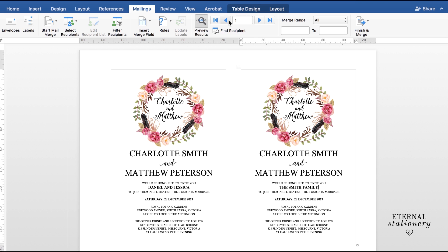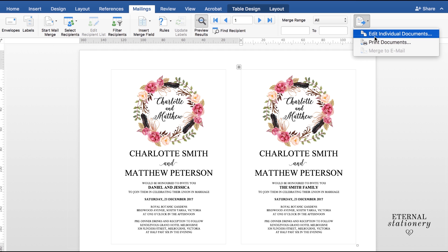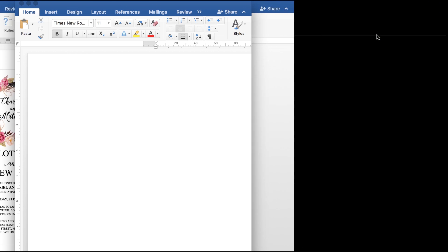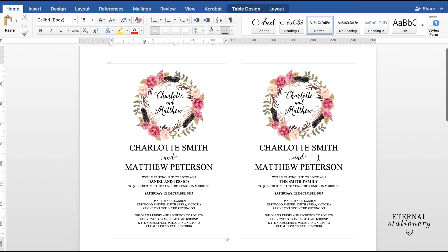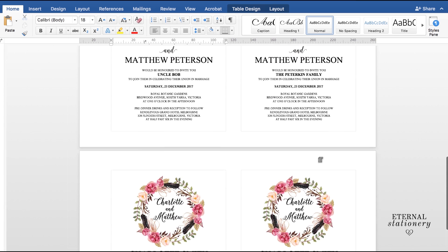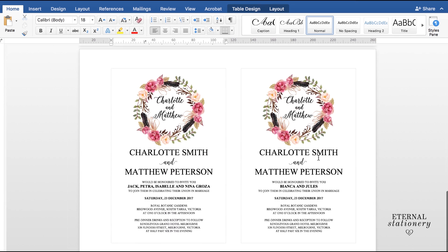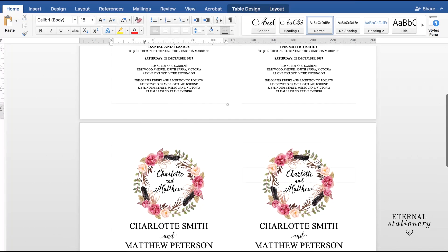So now what I'm going to do is I'm going to finish this merge and I'm going to go to Finish and Merge and you can go to Print Document. It will actually print off everything that you have on the screen as you see it with all the names in the merge field. But what I like to do is I like to save the document so I can come back to a later stage and I click on Edit Individual Documents. That will open up a new Word document and it also has my merge as well completed which is great.